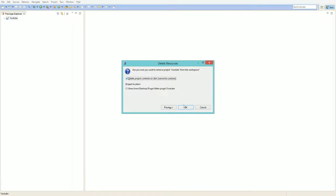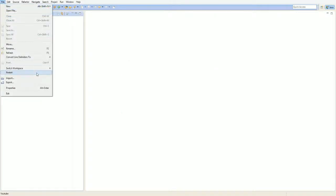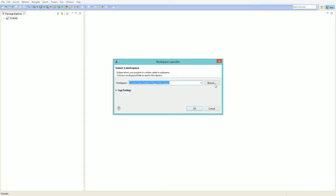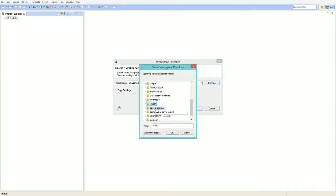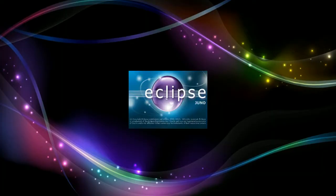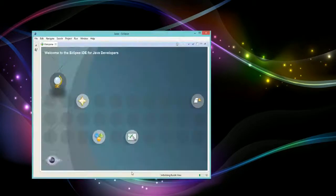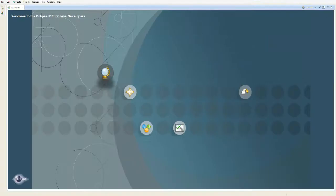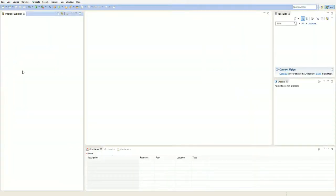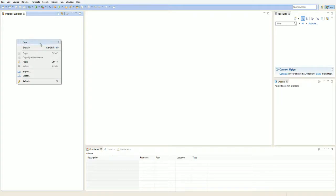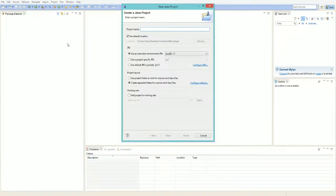Go to File, Switch Workspace, and navigate to your YouTube plugin folder. Click on workspace or workbench when it opens up, then right-click in the white area and select New Java Project. Call this project 'for YouTube'.